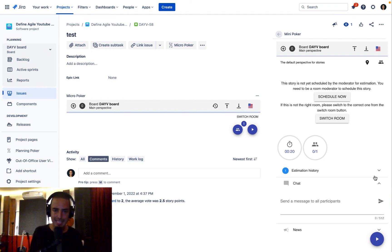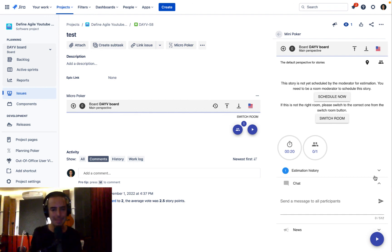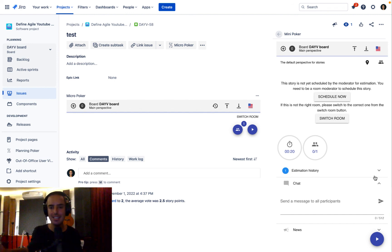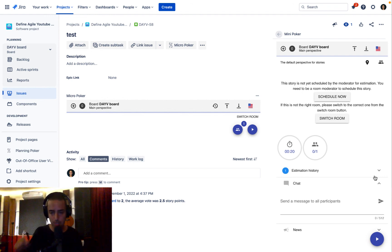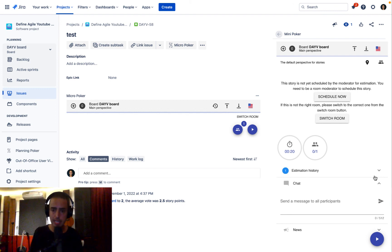That's it for the review, guys! This cool tool allows you to convert a mundane estimation process into something fun and easy. Highly recommend it — I love it and I'm going to be using it with my teams from now on. I'll put a link in the description. Thanks again to the Scrumpy Planning Poker team for sponsoring this video, and I'll talk to you in the next one. Bye bye!